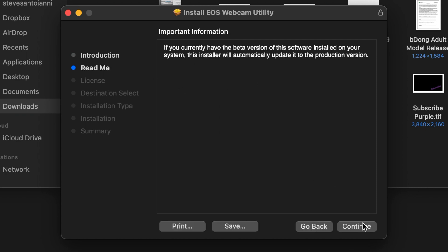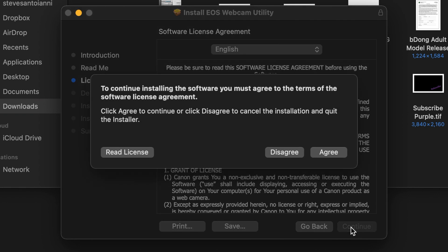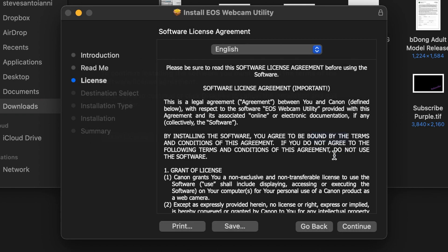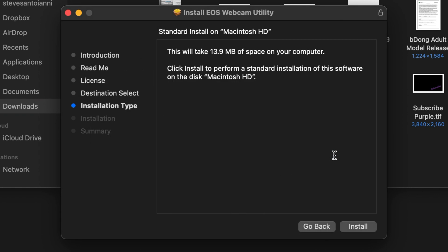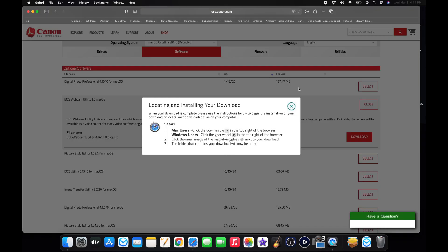And then it's just standard install. Hit continue, hit continue, hit continue, agree. And then all you have to do is hit install. I'm not going to click install because I already have it installed. Once you hit install, it will install and will probably ask you to restart your computer. Just let it install and restart.